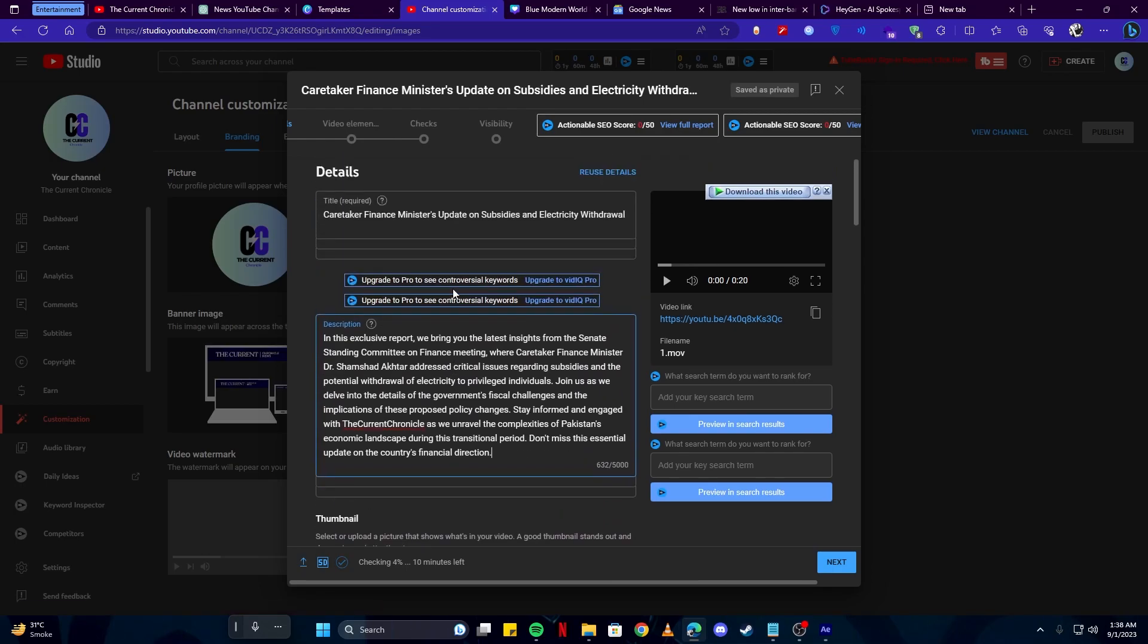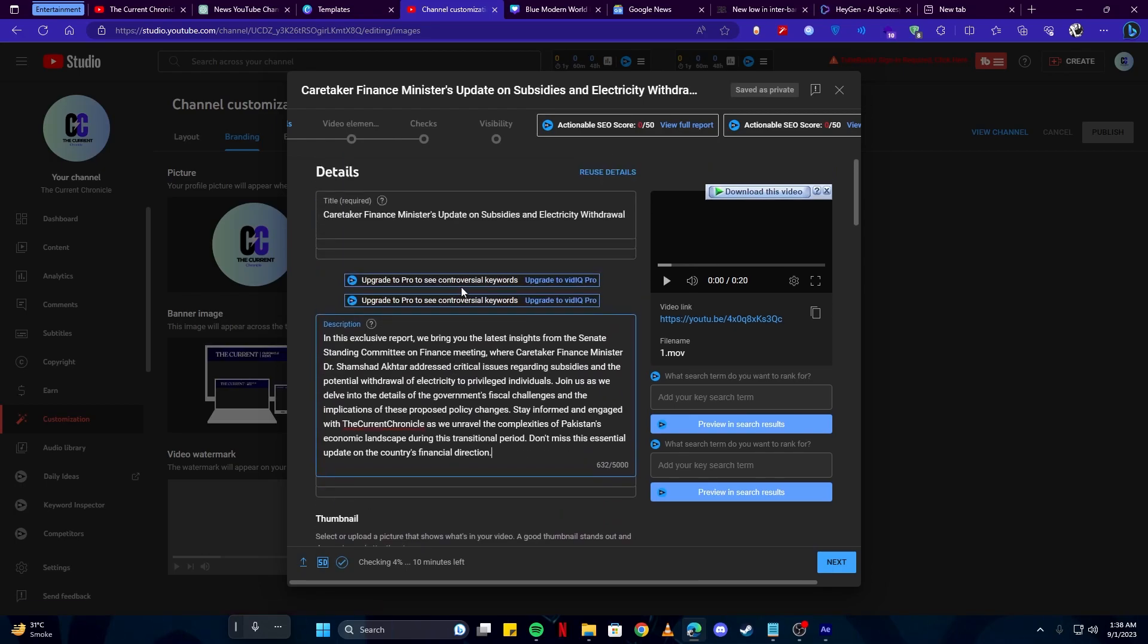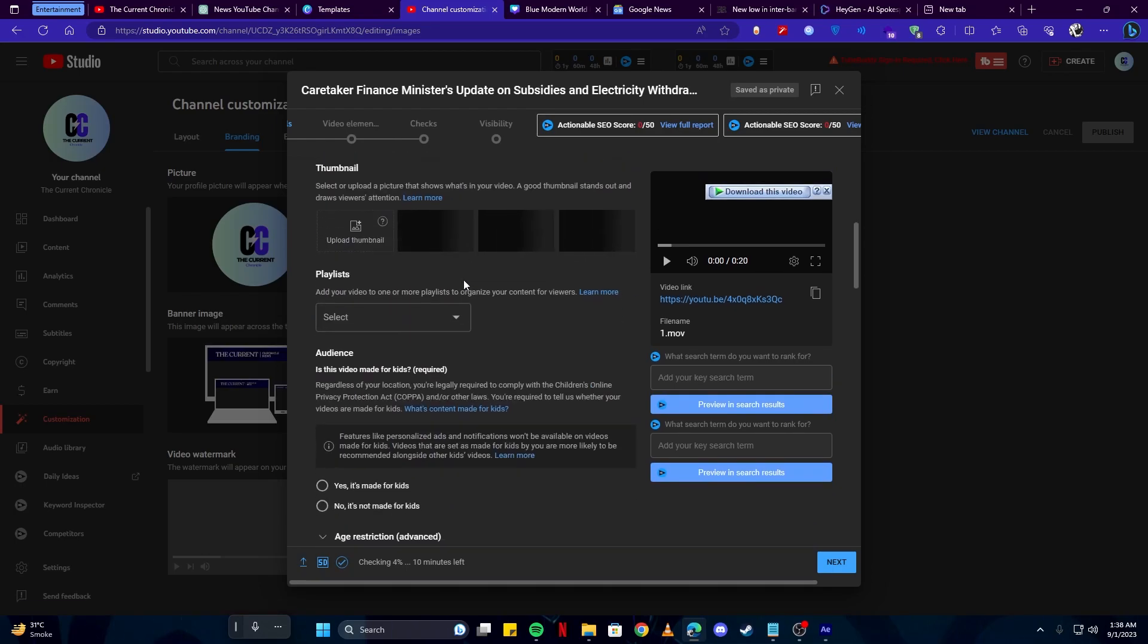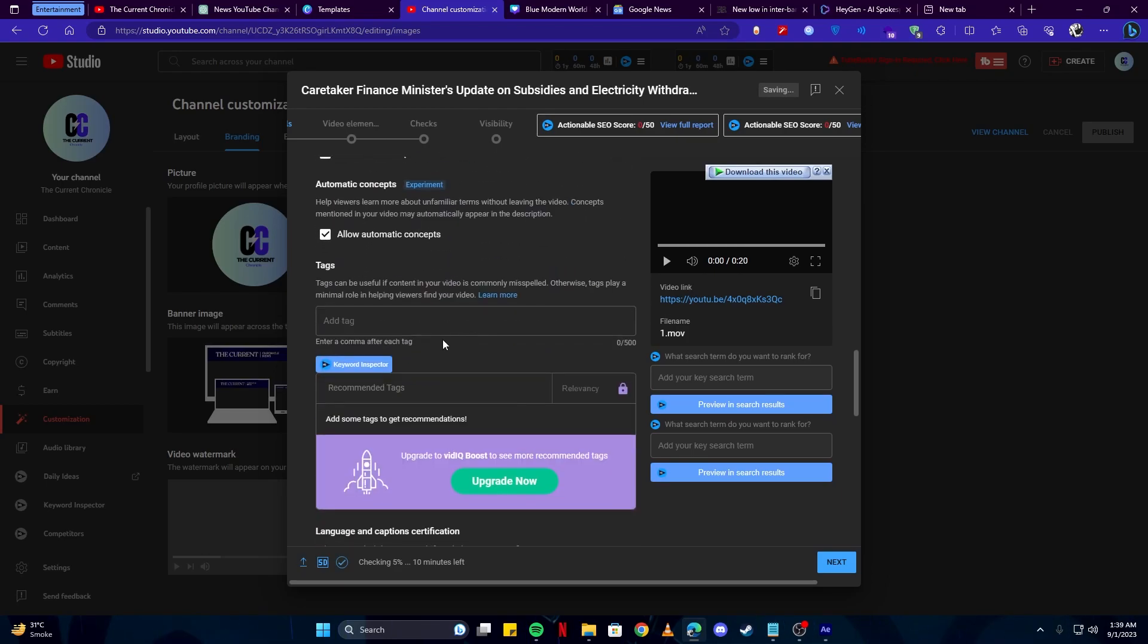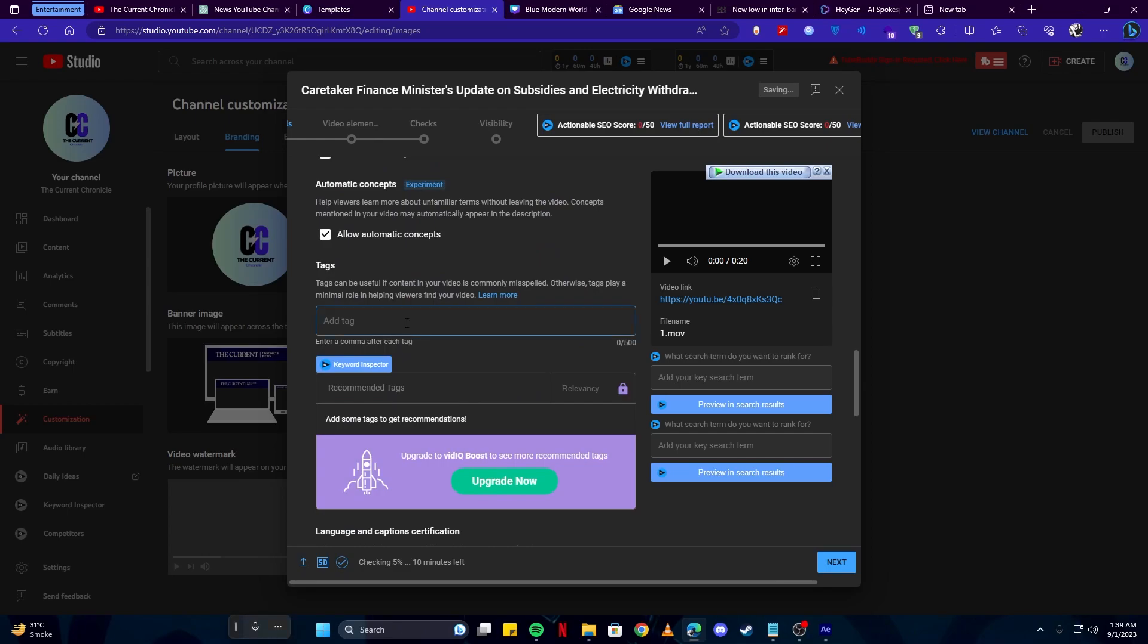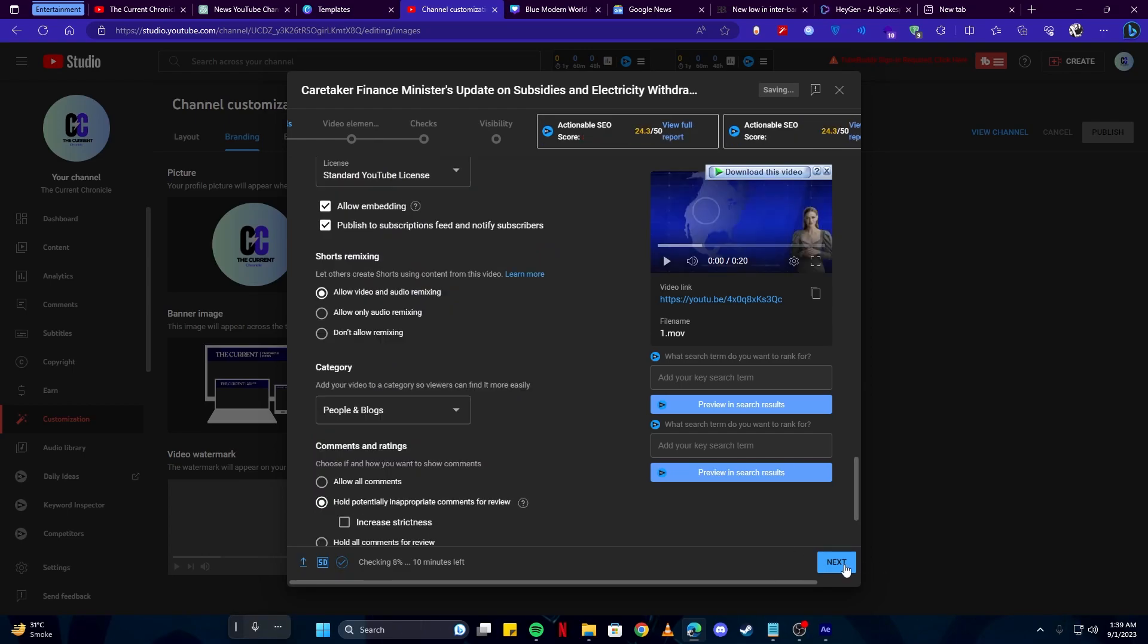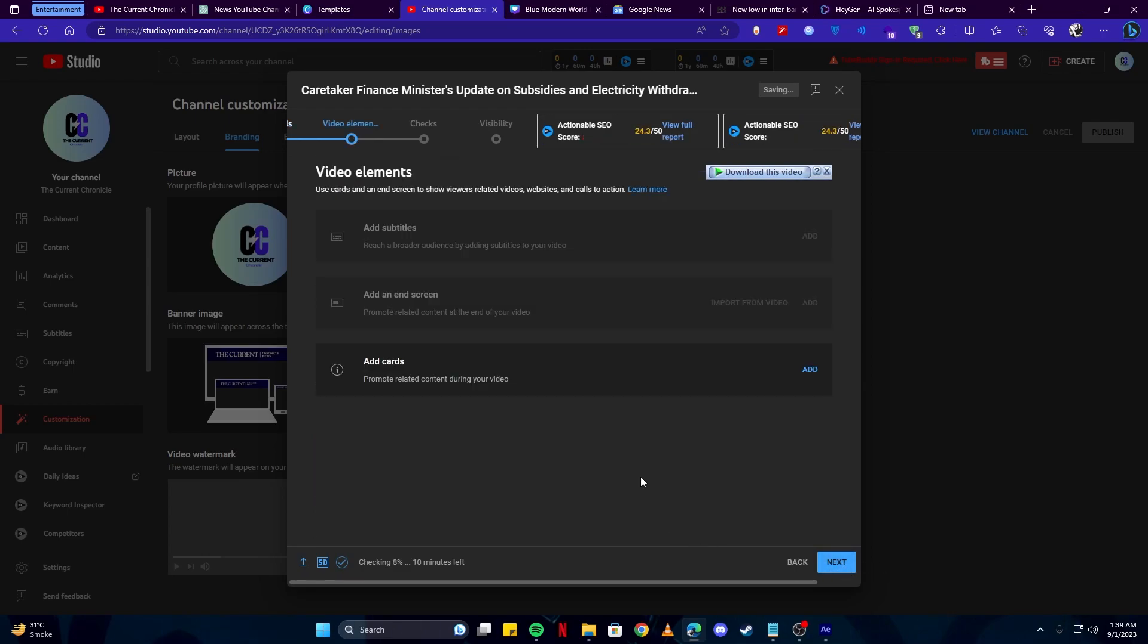This is just to show you the easiest and the fastest way how you can do this using the AI technology. I'm going to say no, it is not made for kids. Then I will add tags. Then I'm going to click next. And for the checks I'm going to click next.